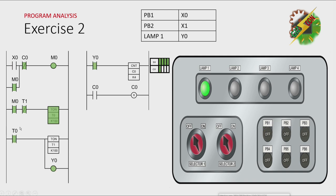And because T0 here is activated, Y0 will turn on. And that will cause T1 here to turn on and that will cause Lamp 1 to turn on. And because Y0 is activated here,